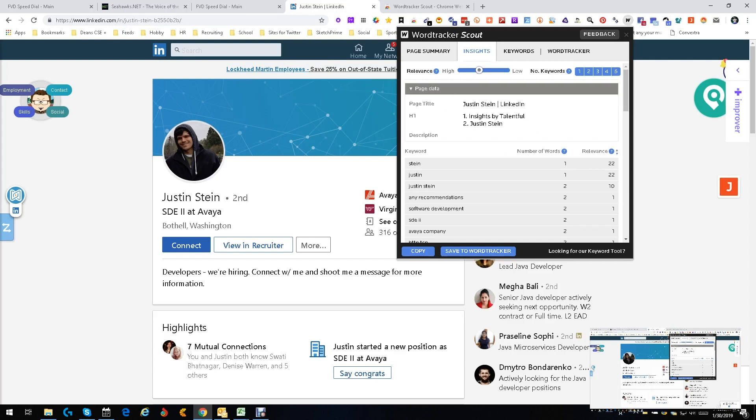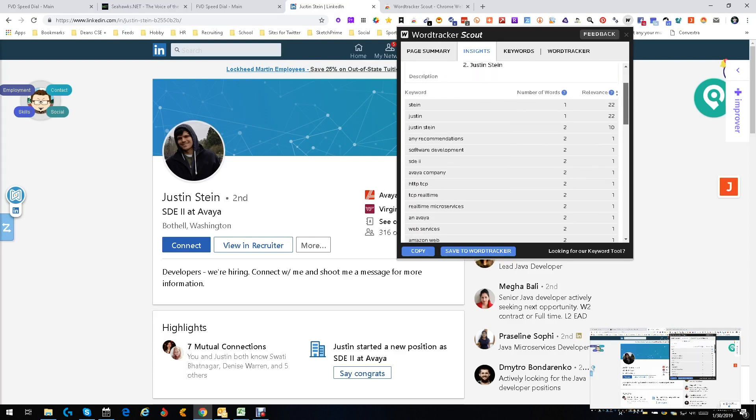Once you get past the name, recommendation, we get software development is a big word we'd use. SD2, now that's interesting, it's a company. He does some stuff with TCP, some real-time microservices. That's interesting.